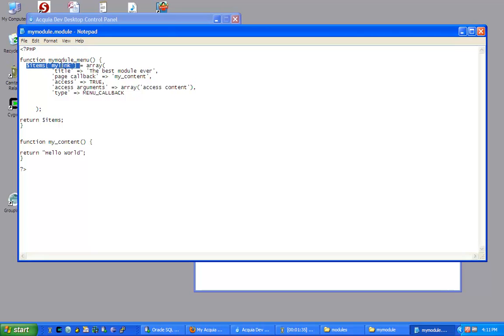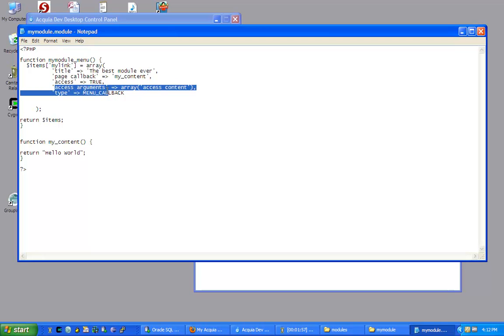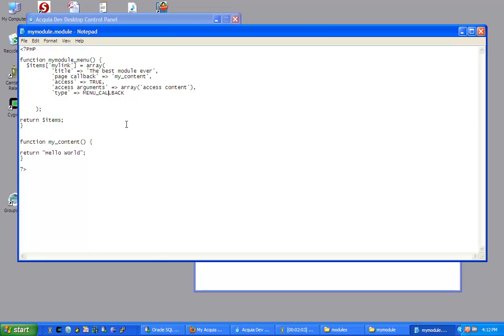This function MyModule underscore menu is going to create the URL. So my localhost slash my link is going to be our test phase. Here's where you can create the custom URL. We have the test title, we have the page callback. It's part of the Drupal API, and all of this creates a simple module. We also have elements of security, and all of those are explained further in the API documentation on the Drupal website.